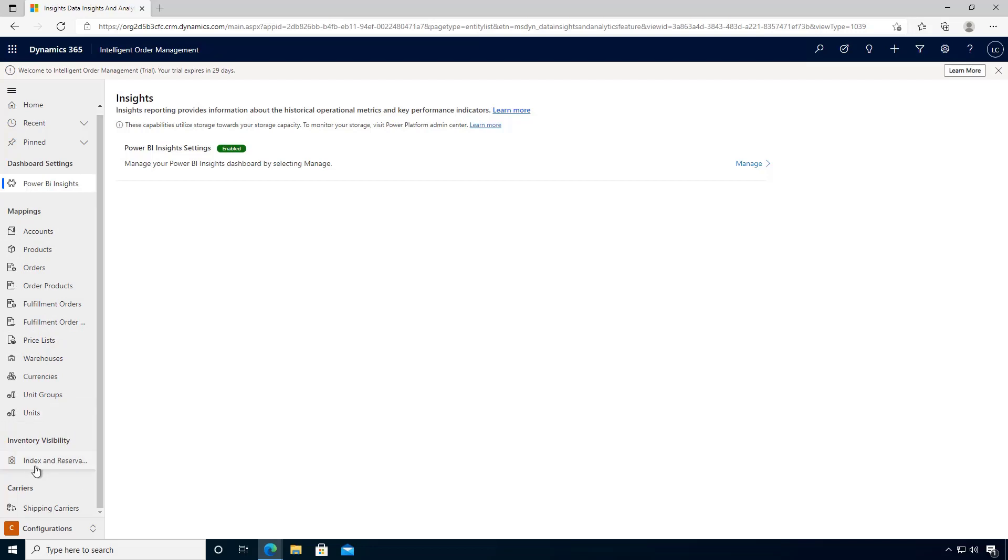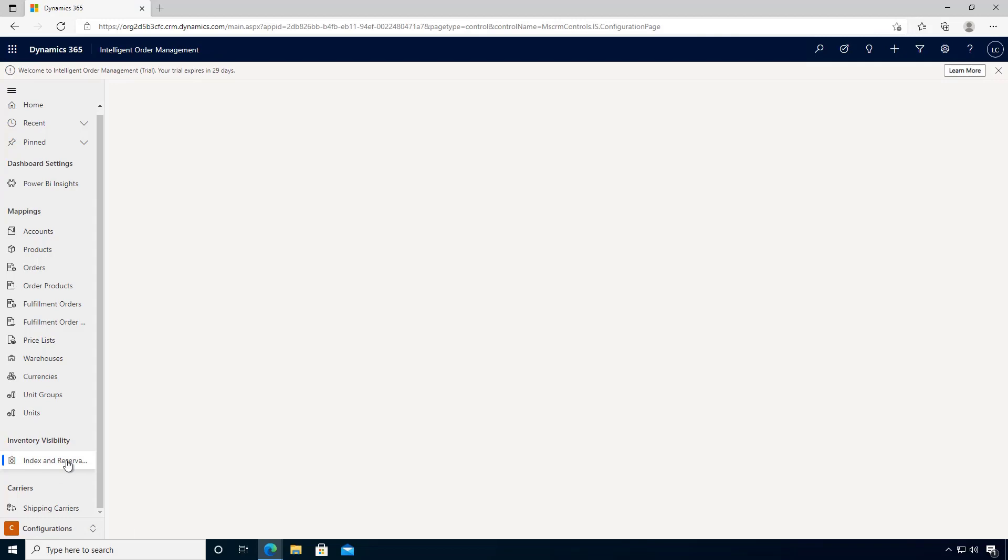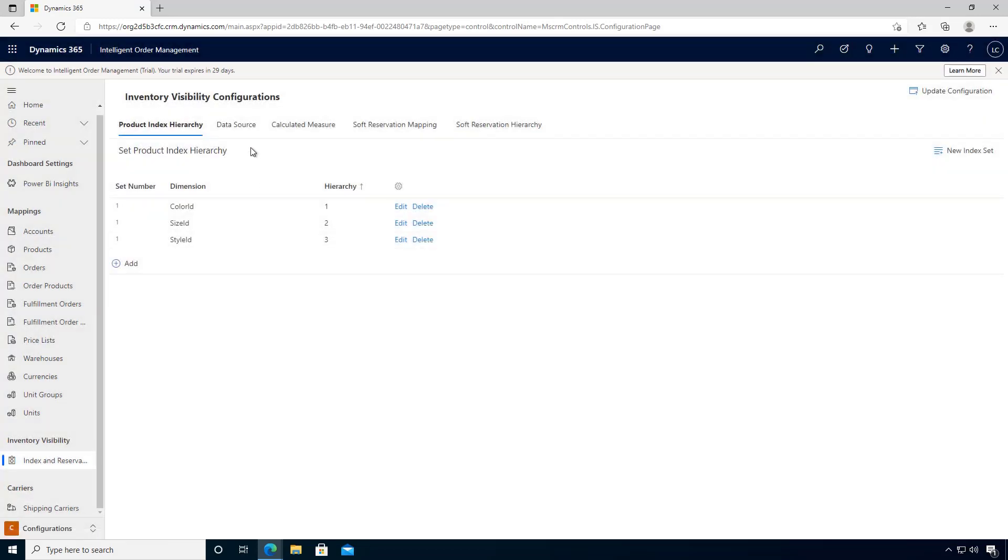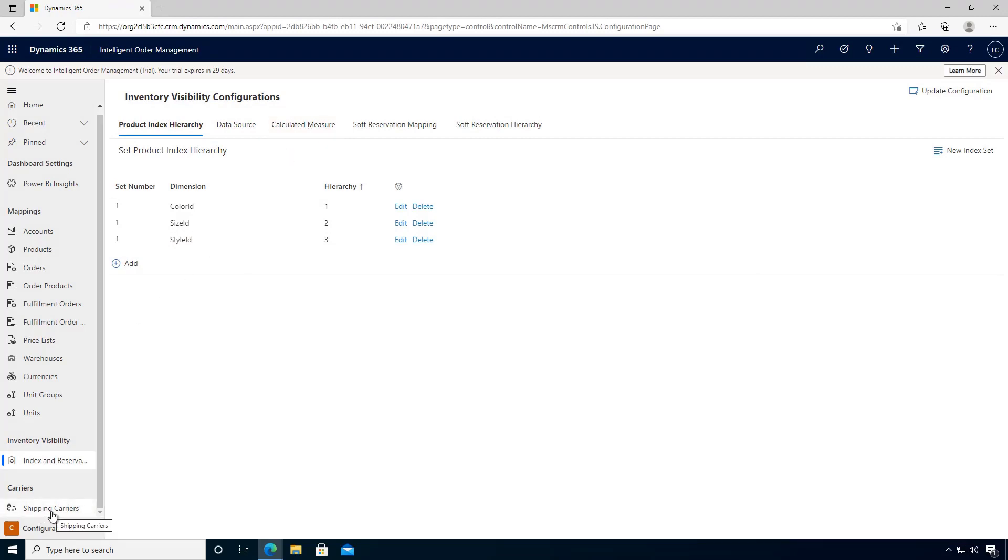You can access the setup of the inventory visibility service here for configuring things like data sources, calculated measures that you might use in your environment. Lastly, you'll see setup of shipping carriers that you can use for reference data in the application.